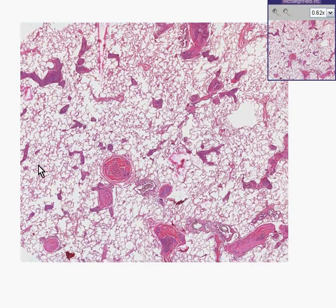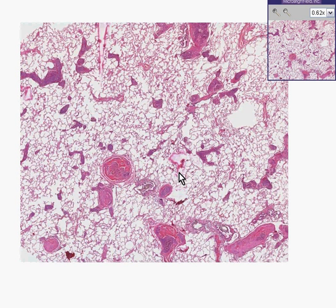Here is another cut surface of a lung, which is easy to recognize because you can see that 90% of it appears to have these well air-filled alveolar spaces.